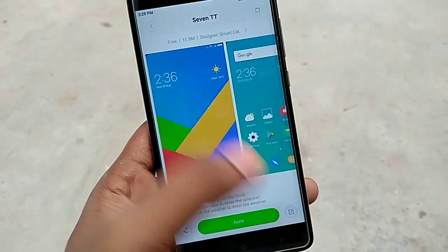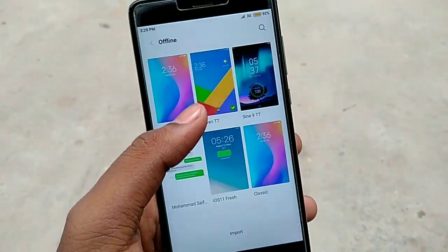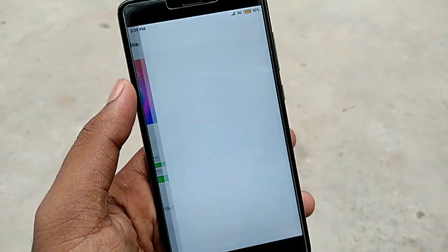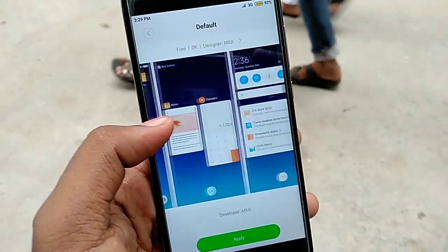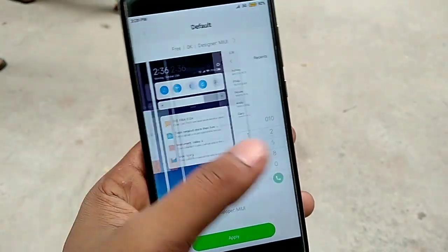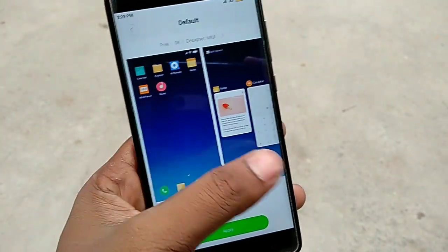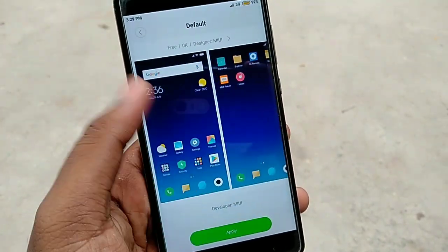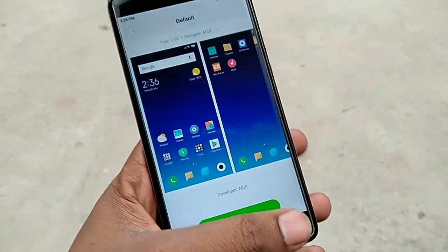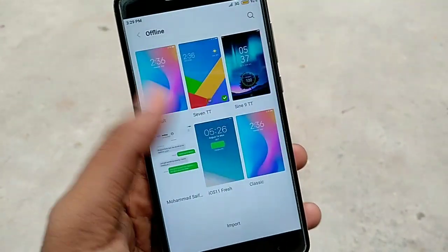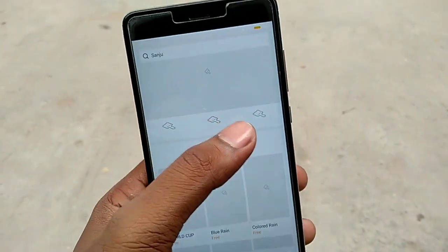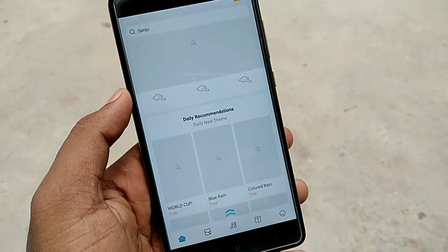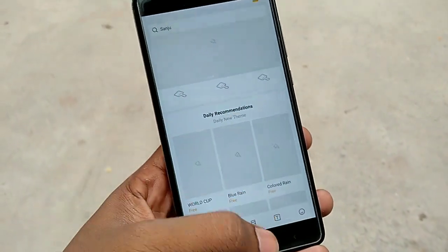If you go to the theme manager, you can change the default theme. You can see the default theme here. You can change the icons and change the animation. Also, if you open the net, I will show you the categories.